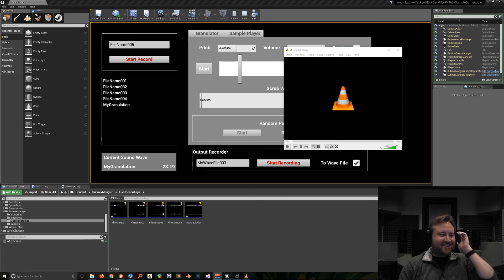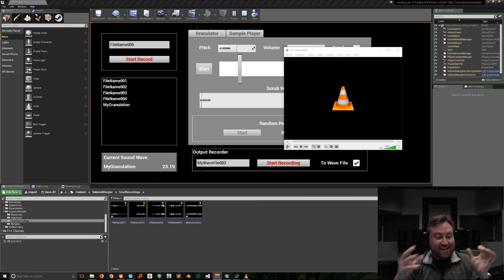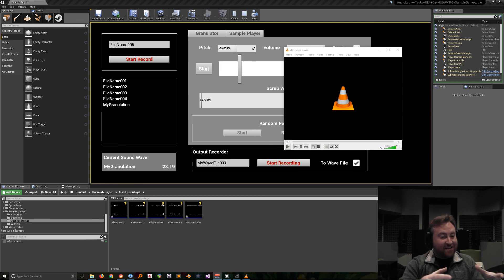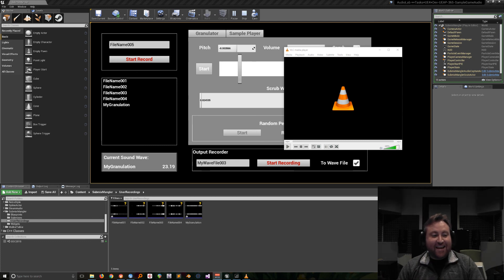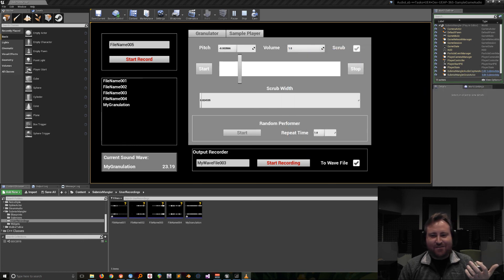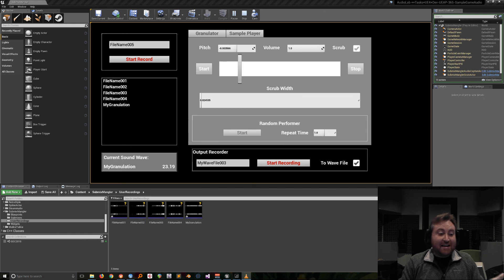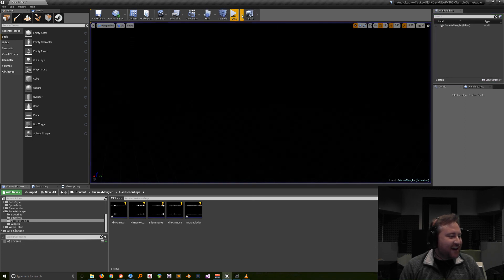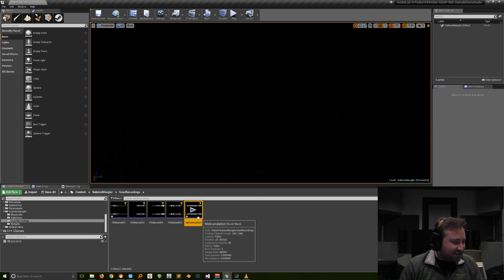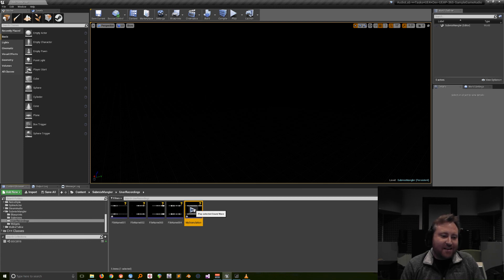You can even take the sound wave and serialize it out and get it saved as a user file. Your players could do cool things, record them, and the output is something they can keep. Or it could just be a fun sound design tool — the possibilities are endless. I have these sound wave assets left over, and if I want to save them and commit them to source control, I can totally do that.